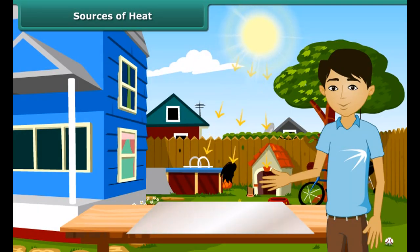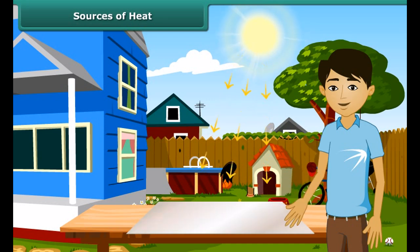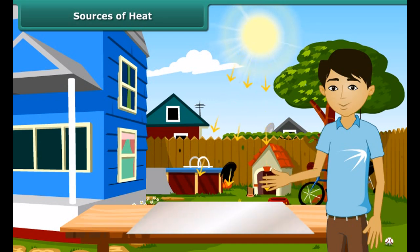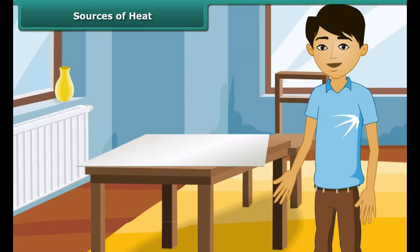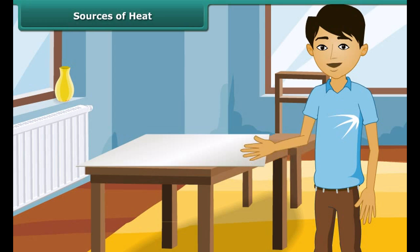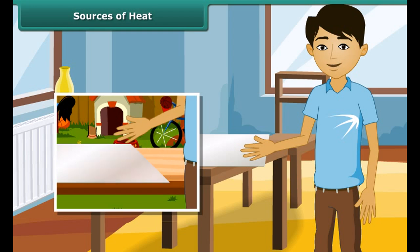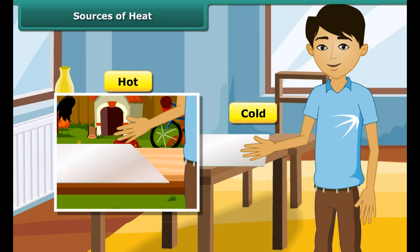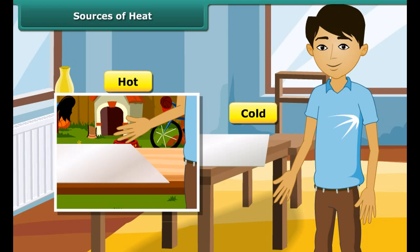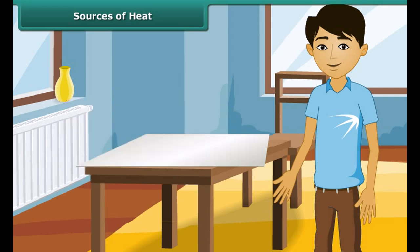Let us perform an experiment. We keep a tin or aluminium sheet out under the sun and touch it after some time. We then place the same tin or aluminium sheet inside the house and touch it after some time. In the first case, we feel hot, and in the second case, we feel cold.